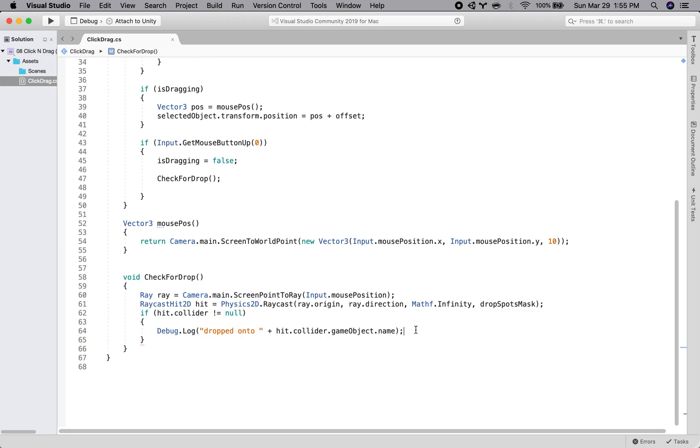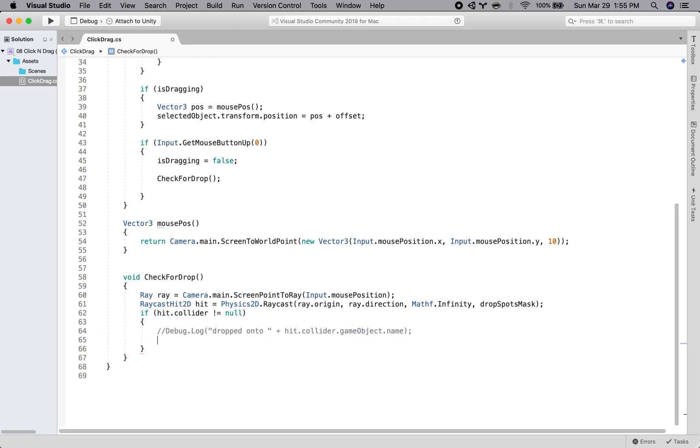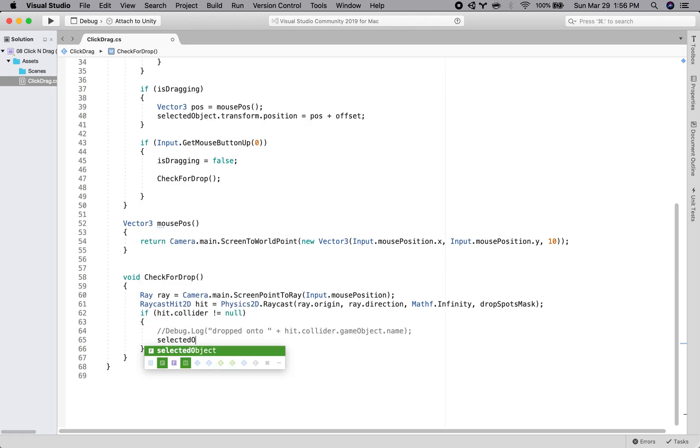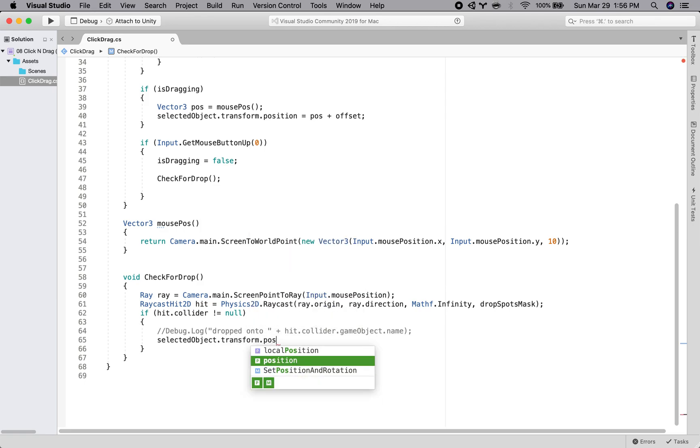Great. So, it looks like it's working. This is printing out appropriately. So let's comment that out. And then we will say, okay, so if we drop it onto a spot, we want to set the position of the selected object, which, remember, we have saved in a variable. So selected object dot transform dot position. We'll set its position equal to the position of the drop object.